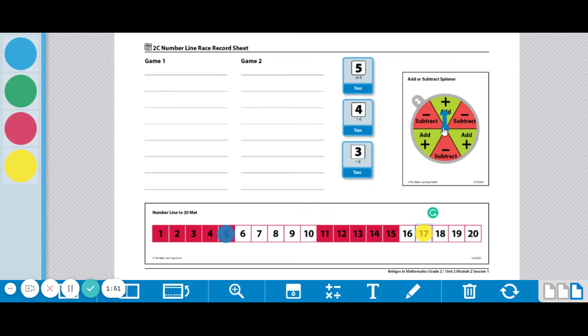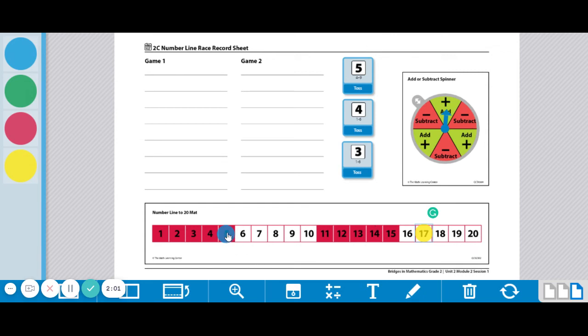Now we're back to player 1. Player 1 got add this time, and since they're so far from the 20, they're going to be going this way since they're adding. Since they're so far away, I think they should spin all 3. So let's do that and see what we get.